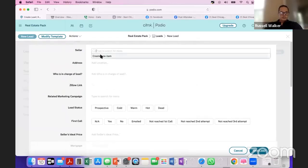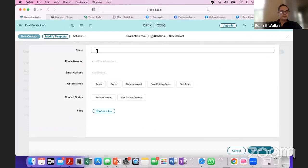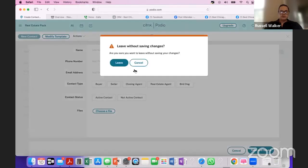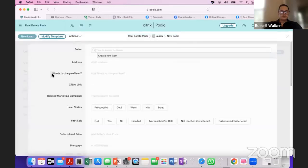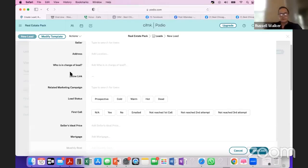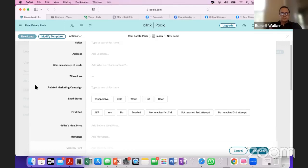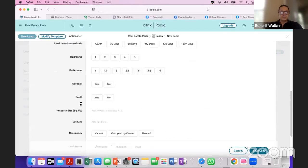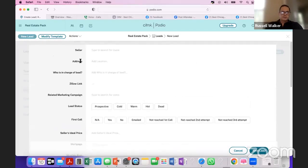The script asks for the seller's name, phone number, email, contact type — seller or buyer — and status. It's important to have a script when you're talking to sellers. If you're talking to a seller and you don't know what to say next, they're going to know you don't know what you're doing and they'll have no confidence that you can close the deal. Always have a script in front of you so you know the next question.